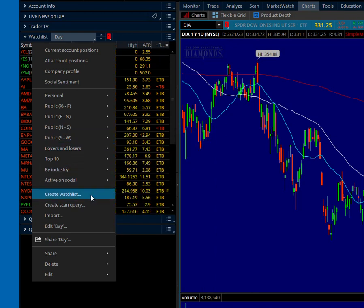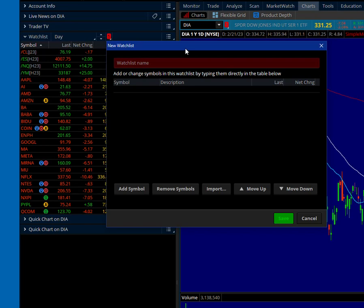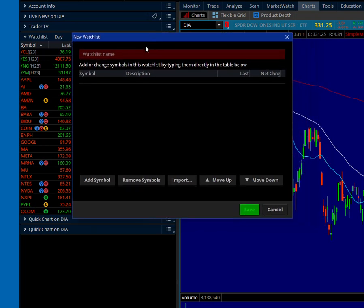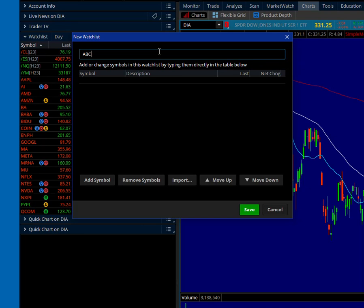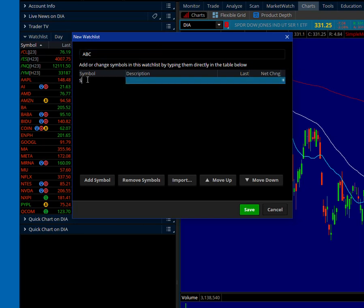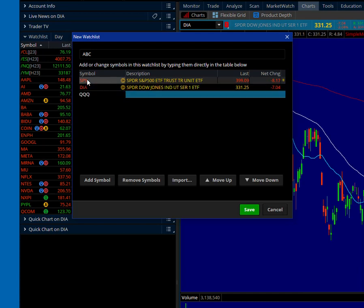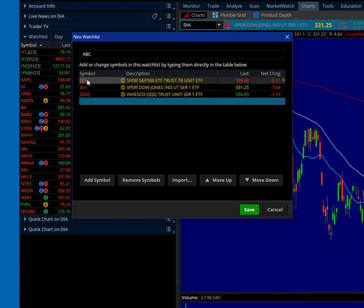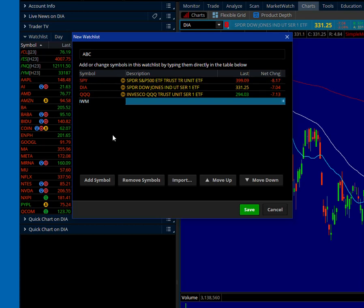So let's just go down here to 'Create Watch List' and click that. The first thing we're going to do is name this — I'm going to name this ABC. And now we'll just start adding symbols: SPY, diamonds, and the IWM. And once we have our symbols in, we'll just click save.